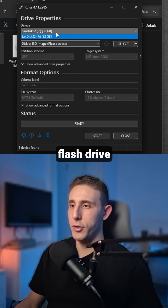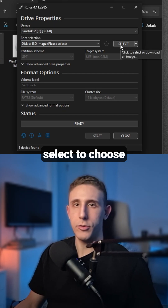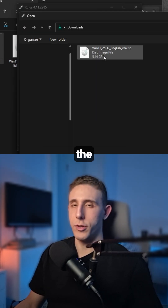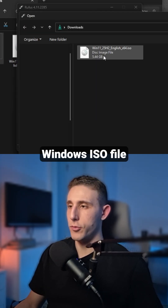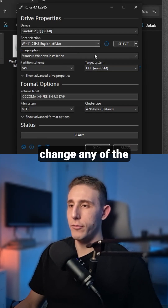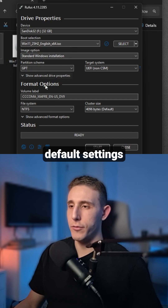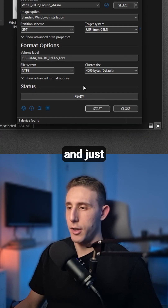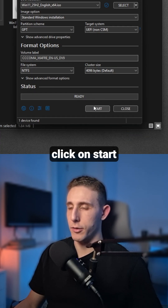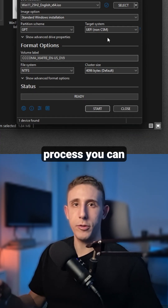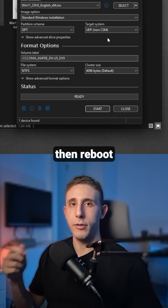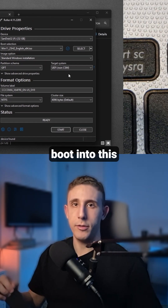Once you've done that, start the Rufus application. As you can see, it has automatically detected my USB flash drive. Click 'Select' to choose the Windows ISO file. You don't have to change any of the default settings — just click 'Start'.